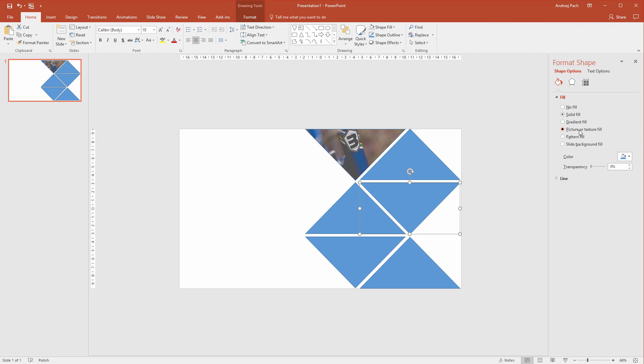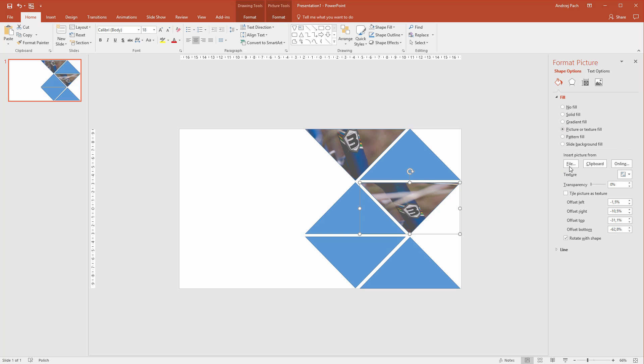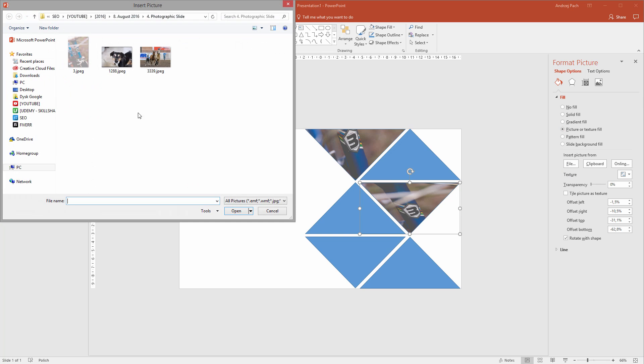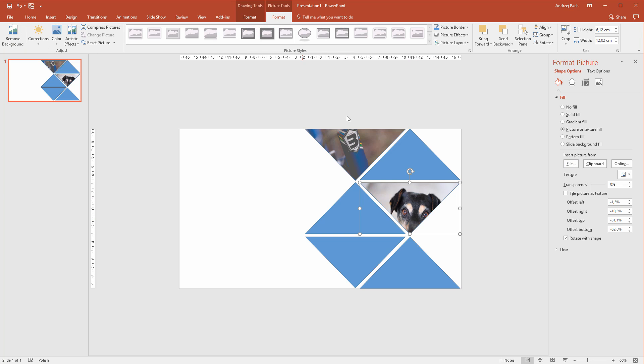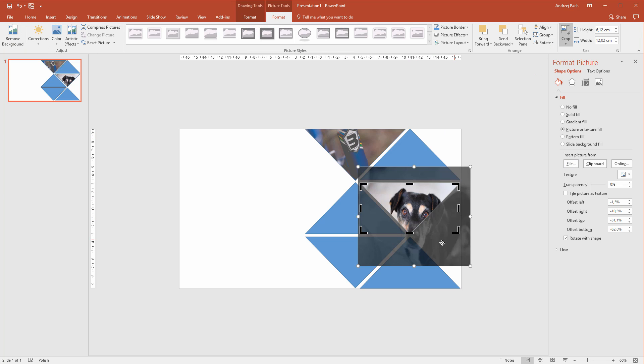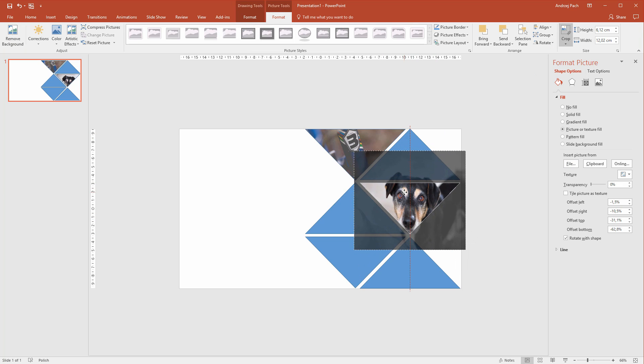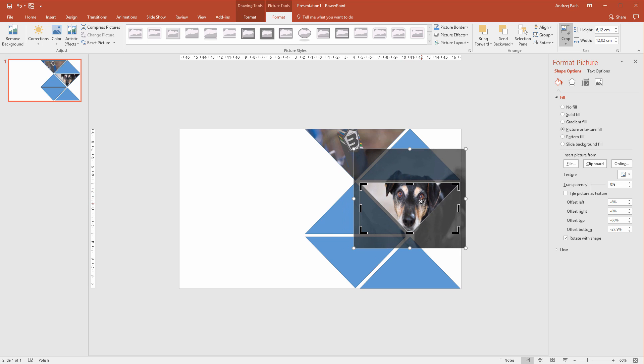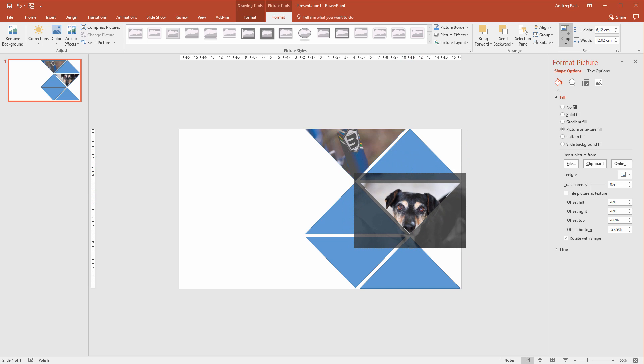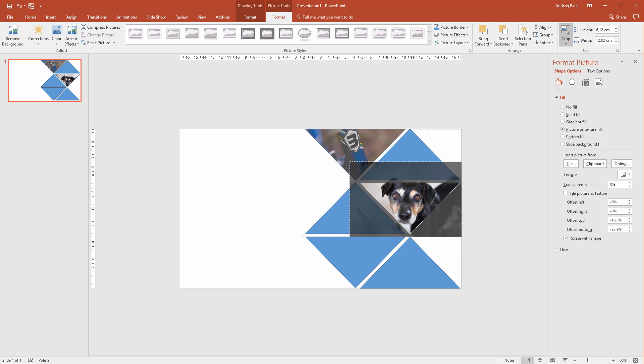Now this one, picture or texture fill, file and the second picture. Now you see this dog is barely visible but you can of course adjust that. Format, crop and I would need to adjust the dog. Of course the aspect ratio is fairly wrong but you need to adjust this by hand. Sadly PowerPoint can't do this for you.